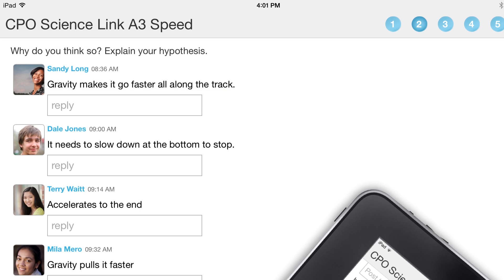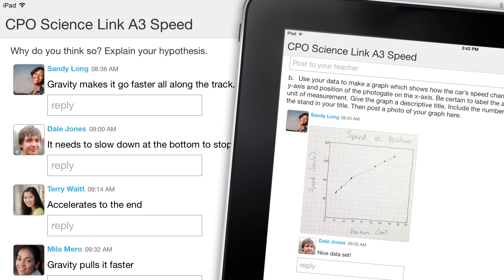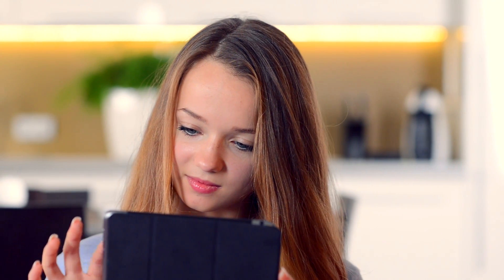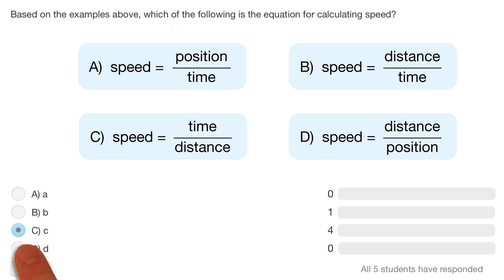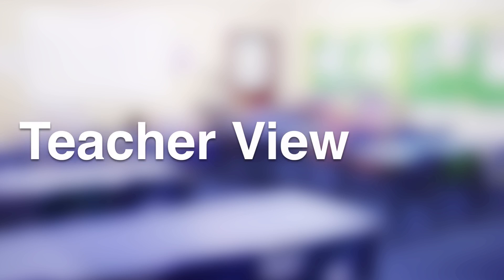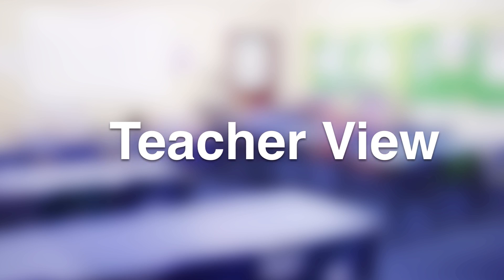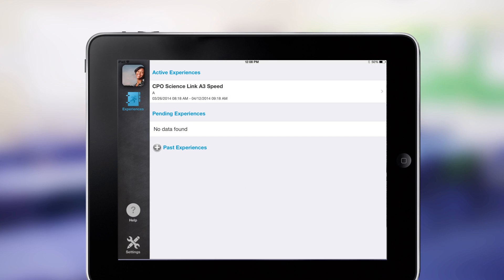Students can post work, review and comment on peer findings, answer questions, and take polls — all within the flow of the investigation and the social setting of their class.